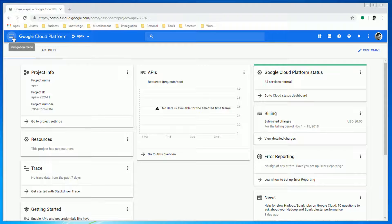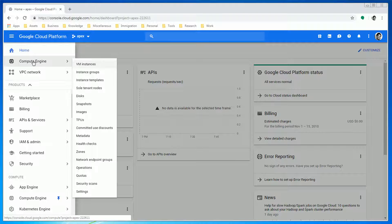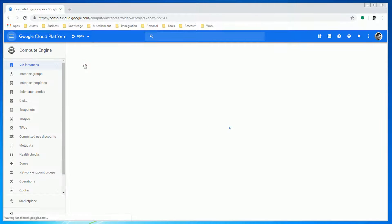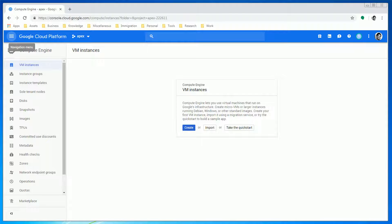Moving on, click on the navigation menu. Select Compute Engine, then VM Instances. Give it a few minutes to initialize.